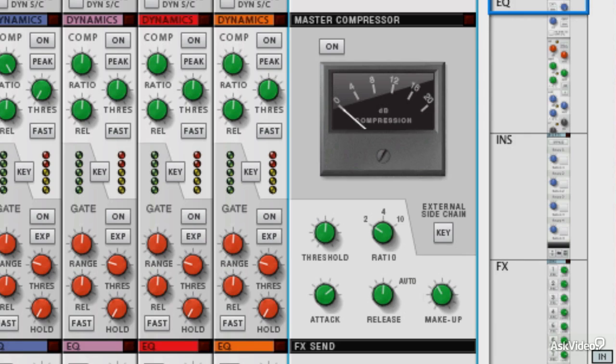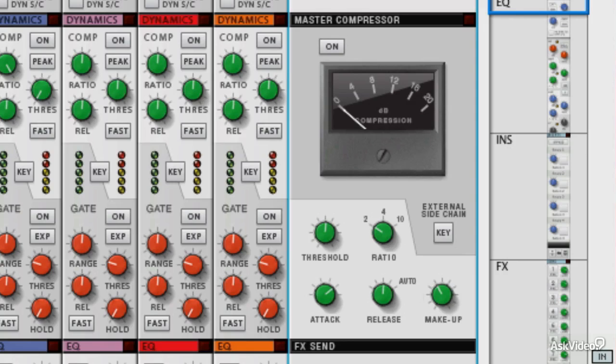They add a sort of cohesion to the mix, and although they do reduce dynamic range and make the mix a little more uniform in nature, they also seem to gel the instruments together and add some kind of magical quality, and some people say it makes it sound like a record. So you go from a mix to a record.